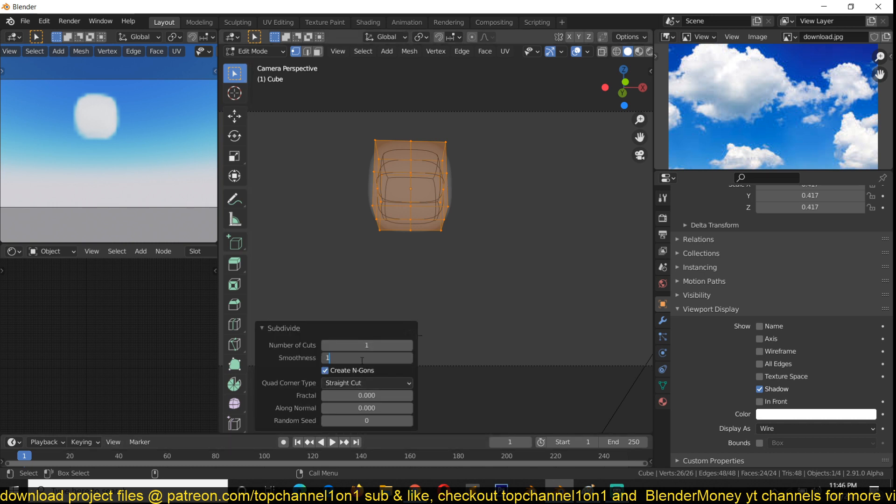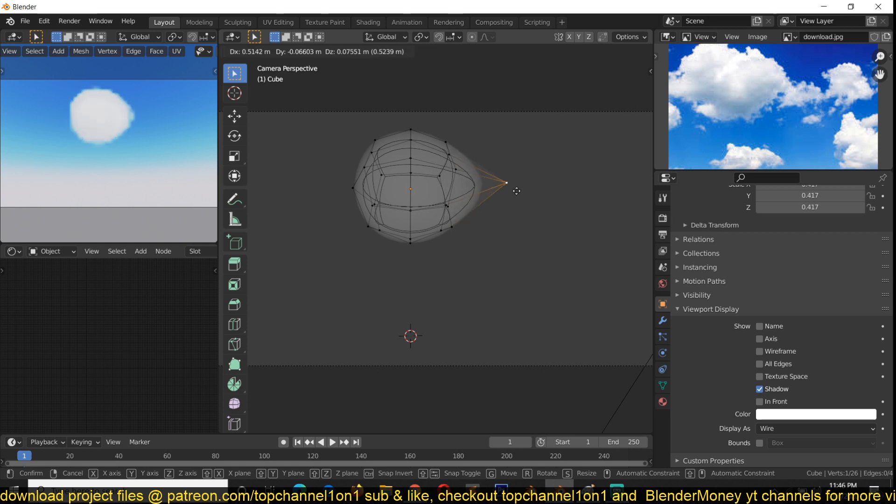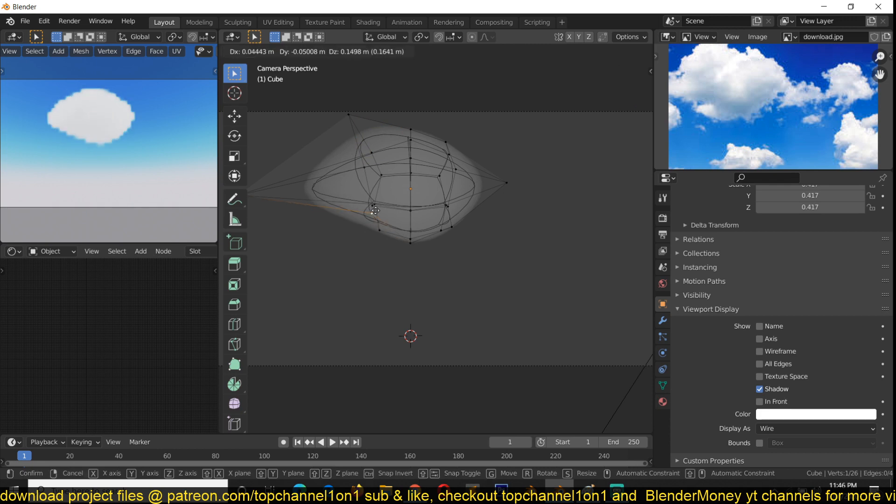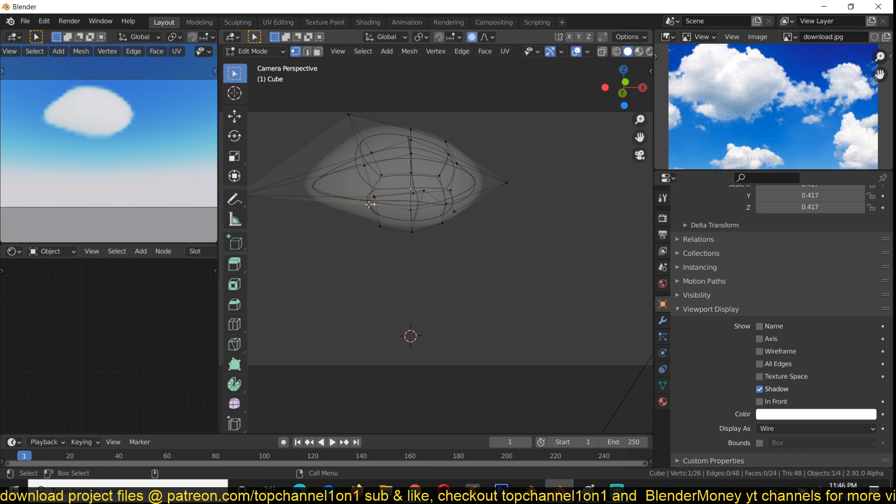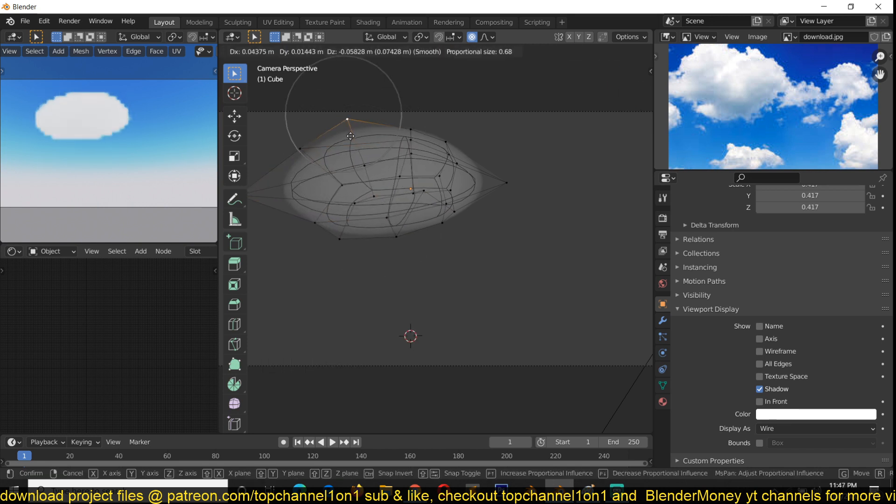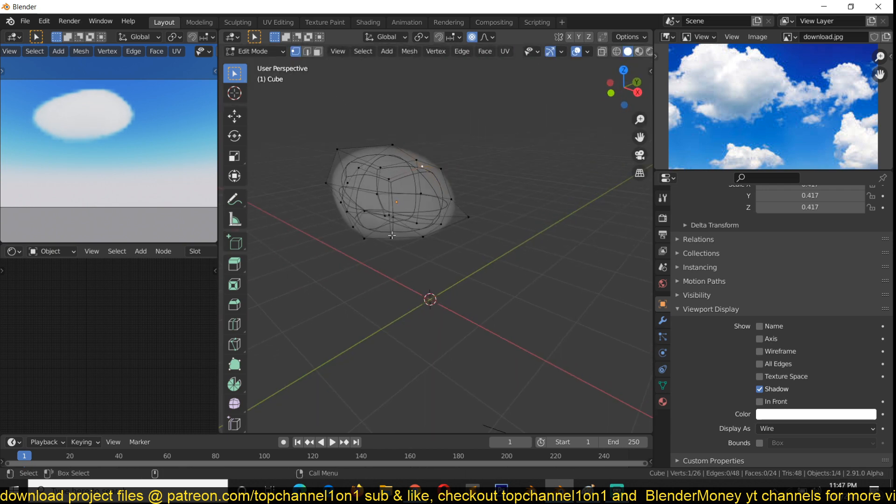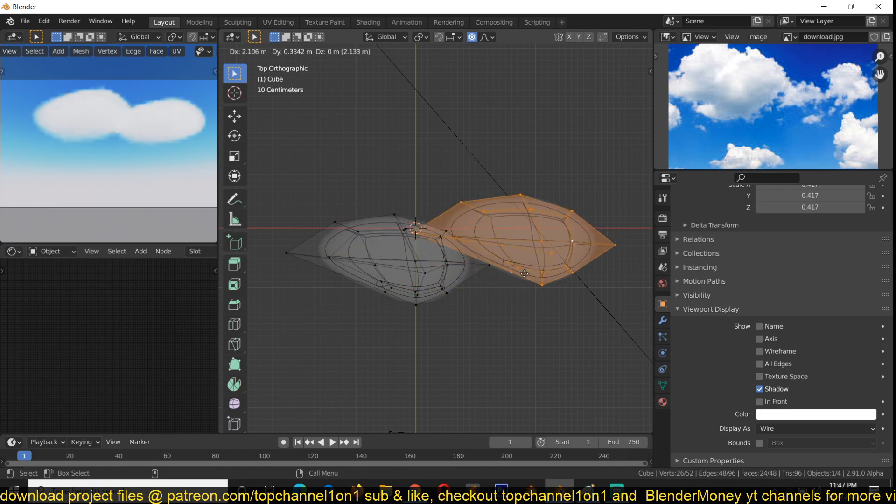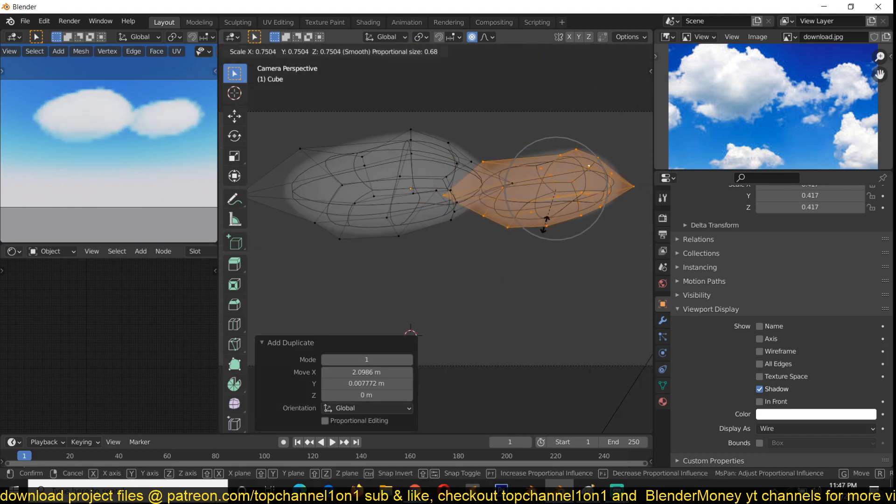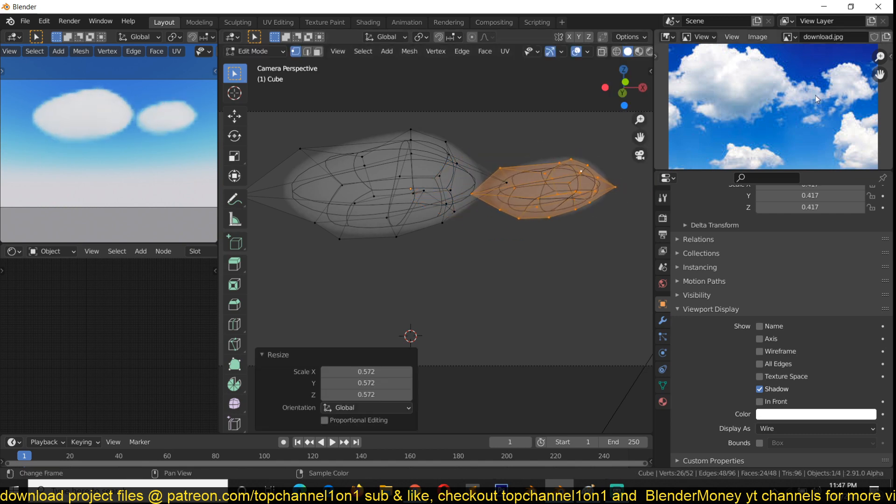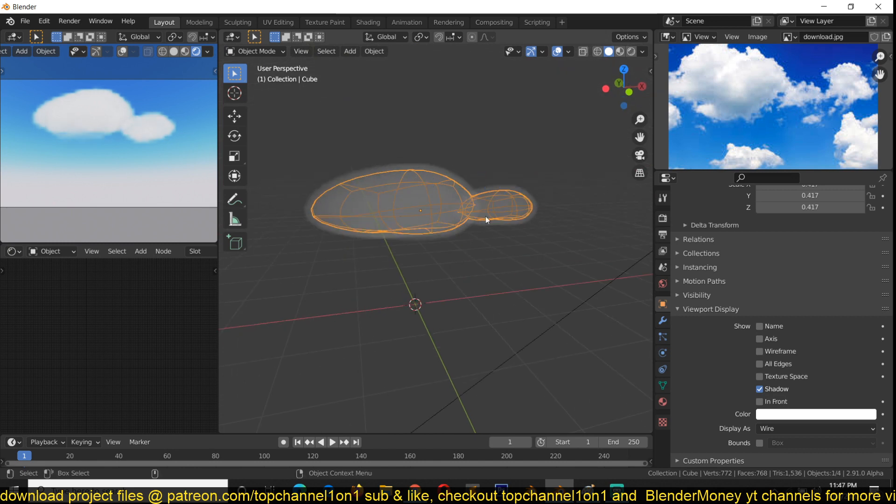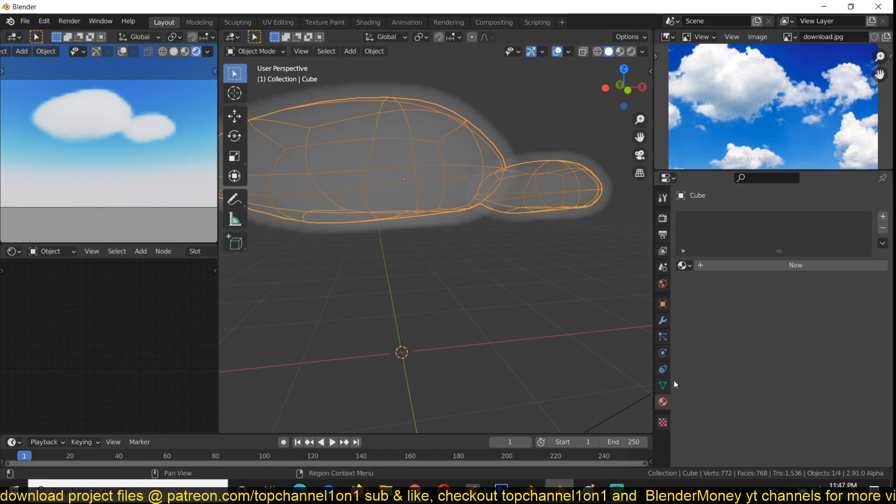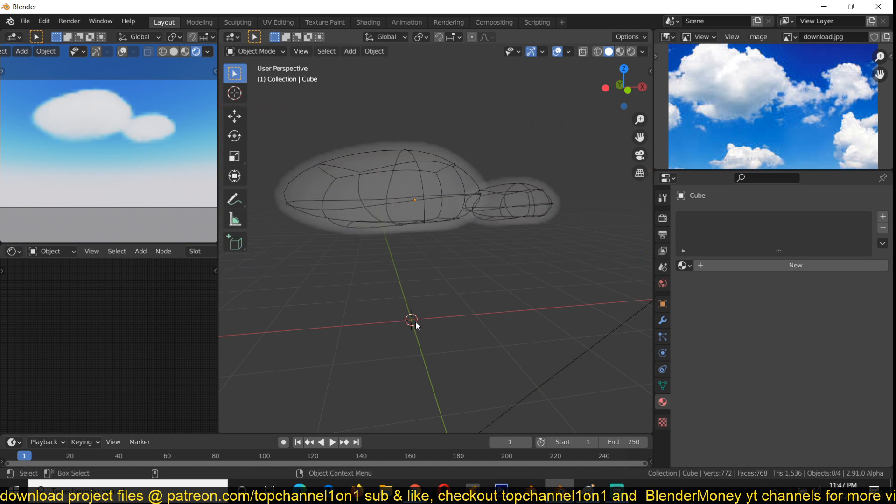Now I can look at the reference we have here and start subdividing this, increasing the smooth. You can start shaping this to any shape you want for the cloud. You can also turn on proportional editing so you can move this around. You can see that the clouds, because they are taking up the shape of the mesh, are also as round as the mesh.